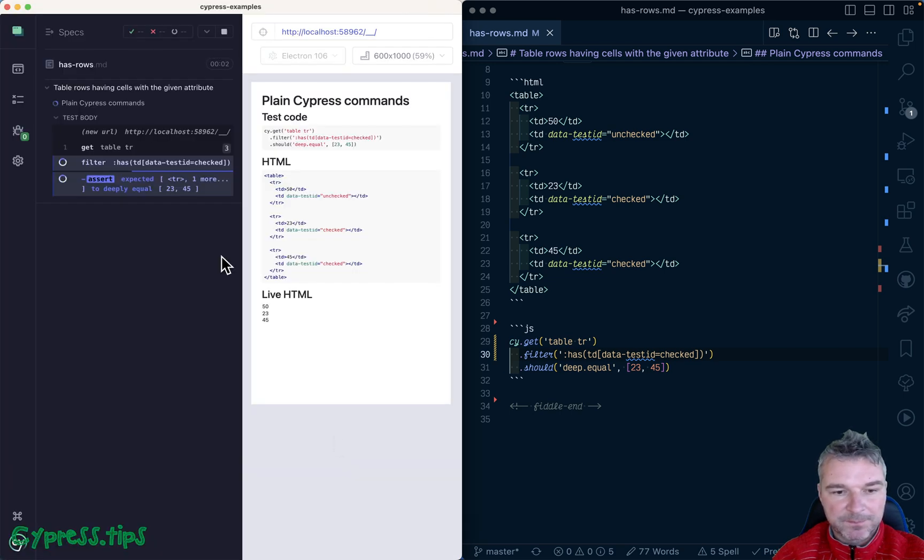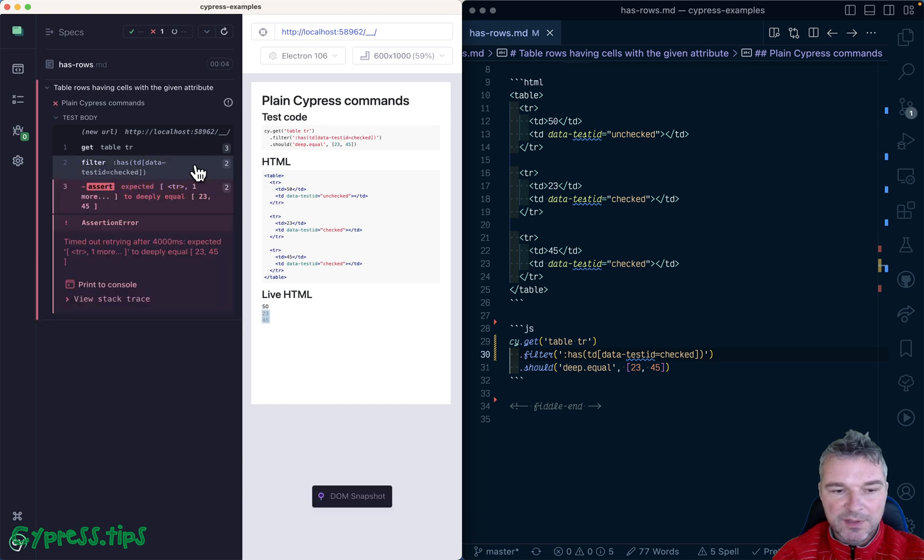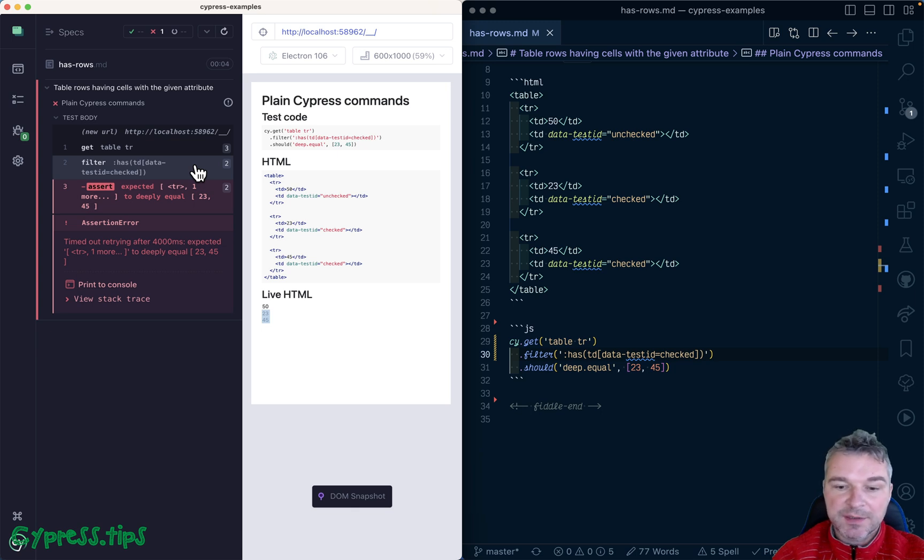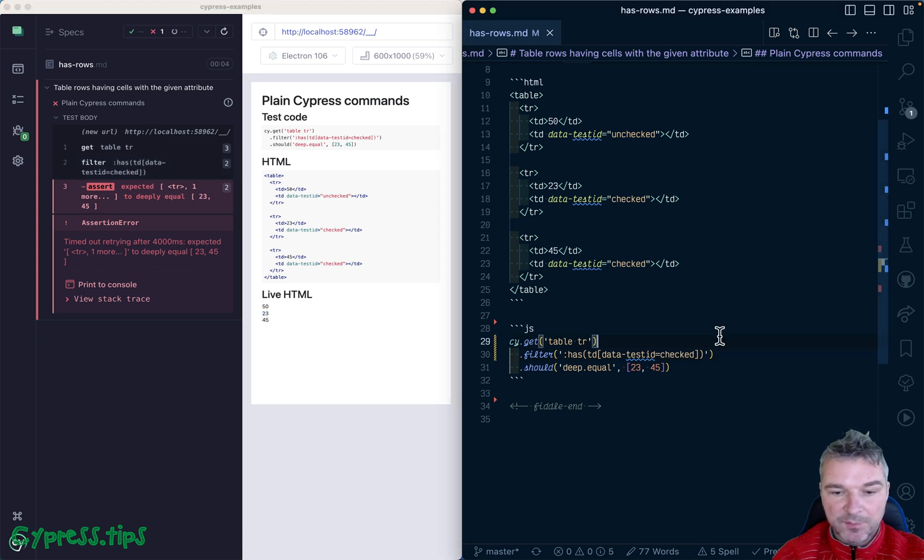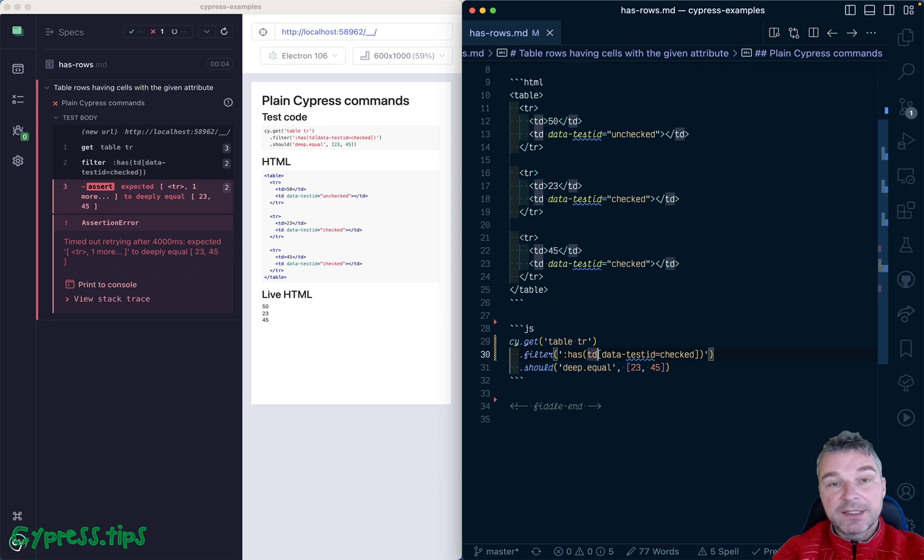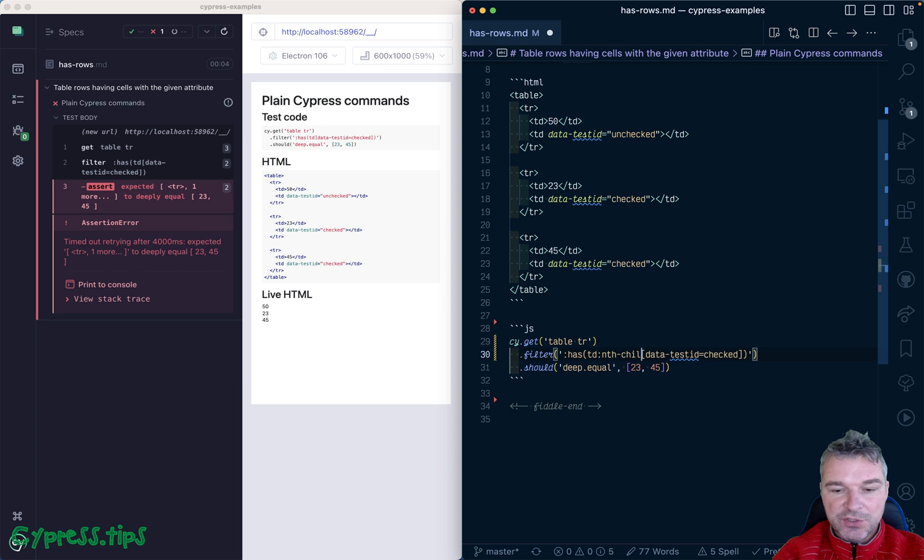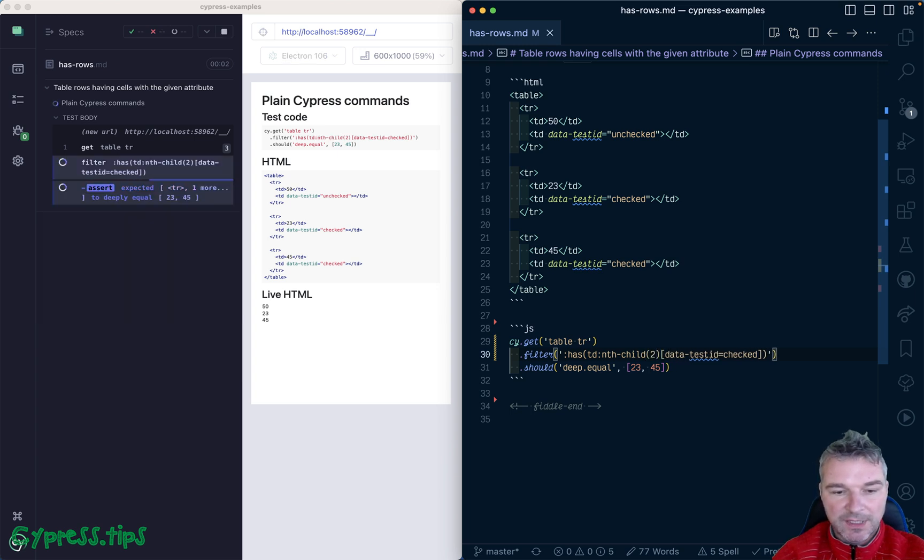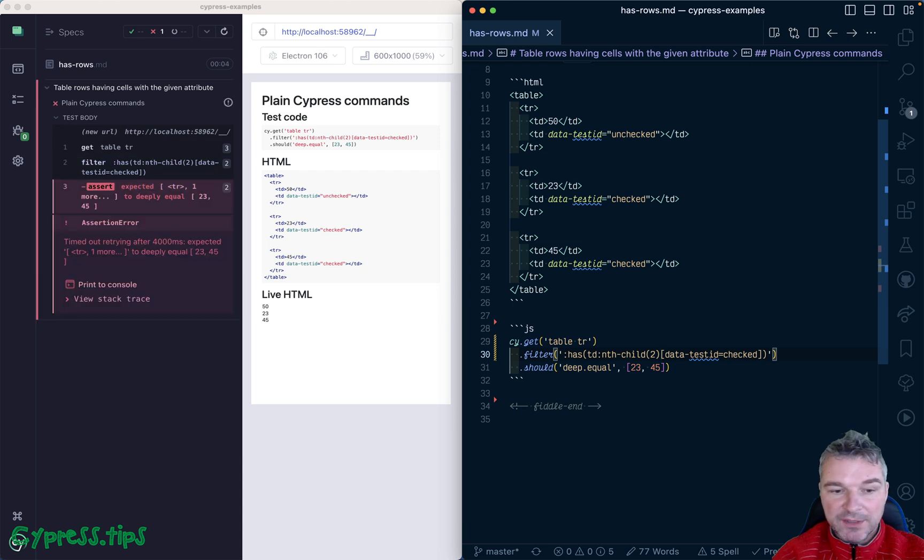So it has three rows and then it filtered down to the rows that have a cell, but it's not necessarily a cell in the second column. So we want to limit ourselves to the td elements in nth-child, and it starts at one, so the second column would be nth-child(2).